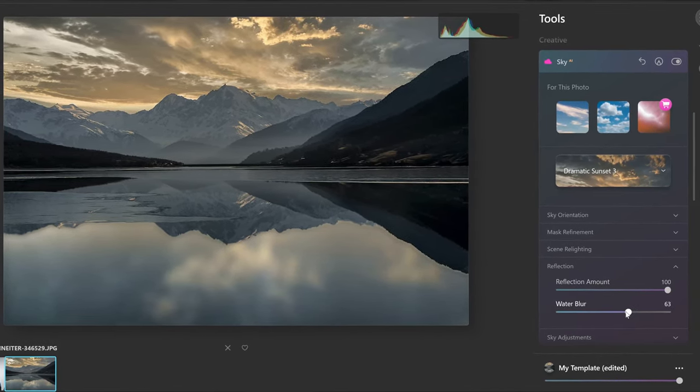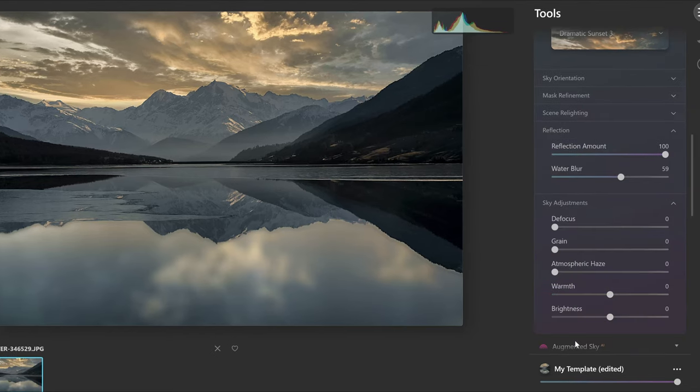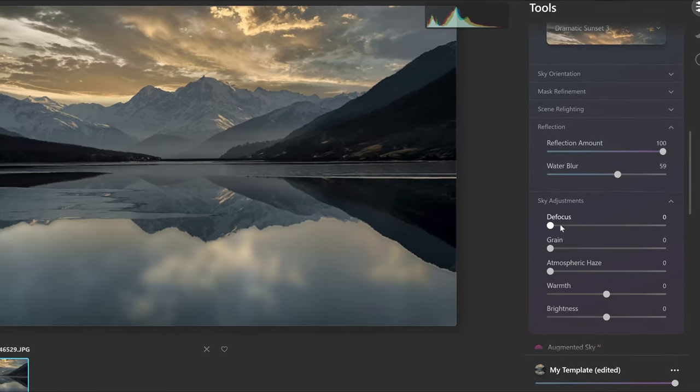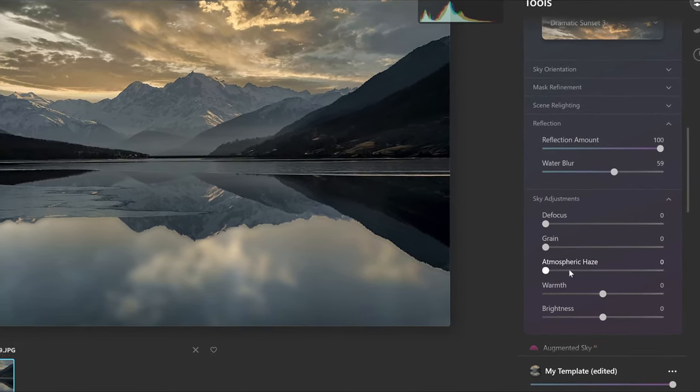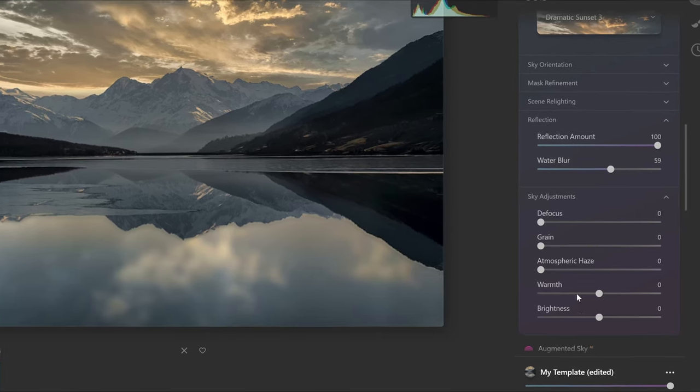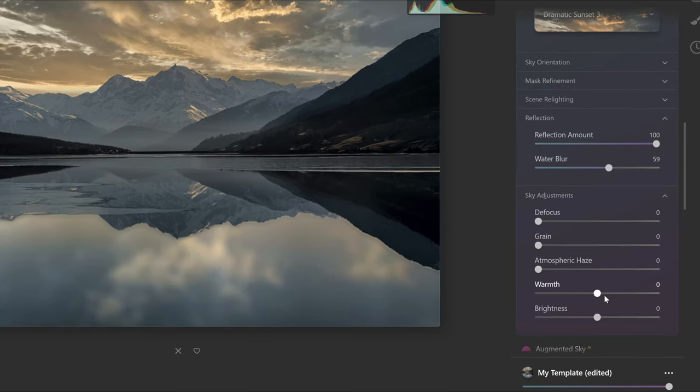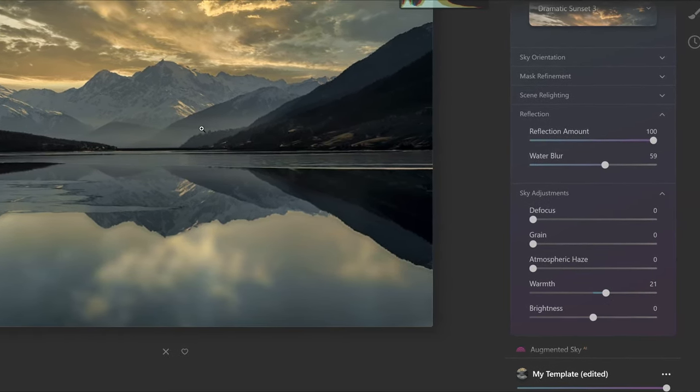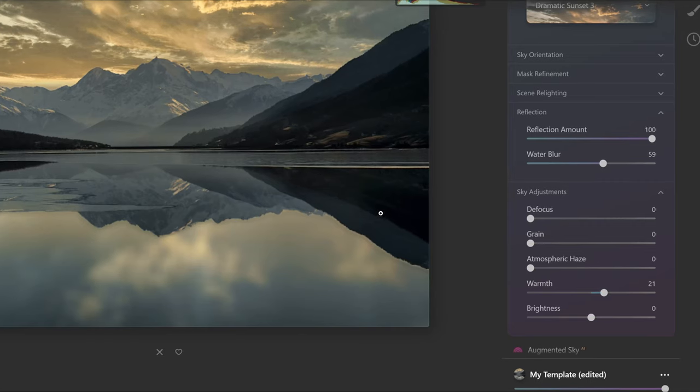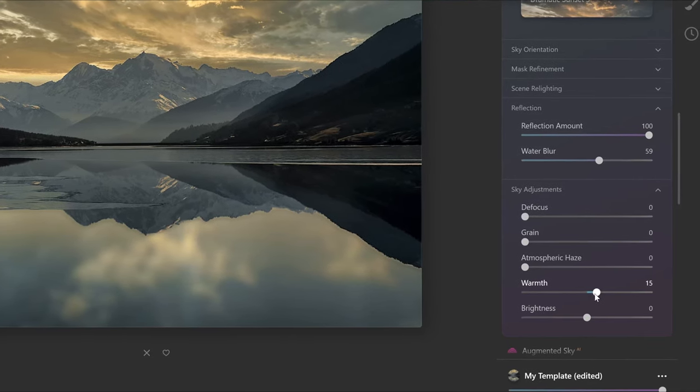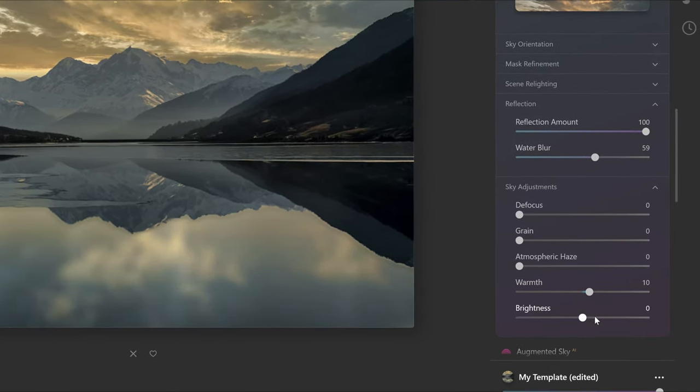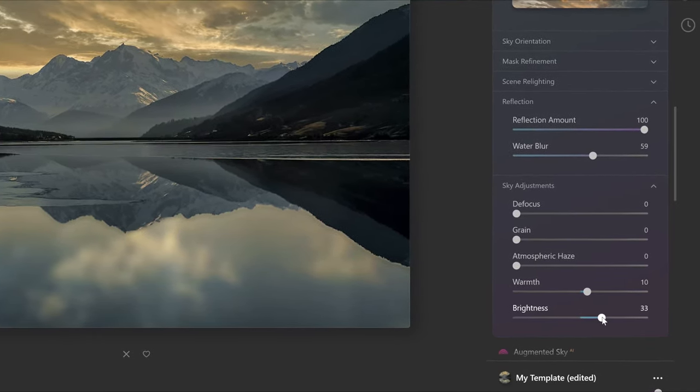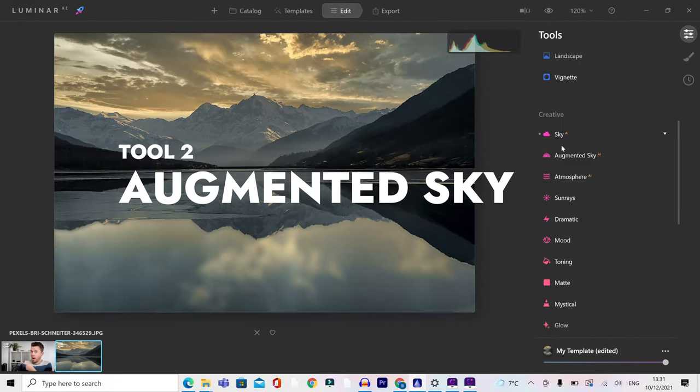Finally, you've got sky adjustments. You can make some adjustments to the sky here, including making it look more blurred. You can add atmospheric haze if you want to. And you can add warmth and things like that to just increase the look of the sunset or sunrise if you're going for that look. Finally, brightness. That can make the scene brighter if you want to do that as well.